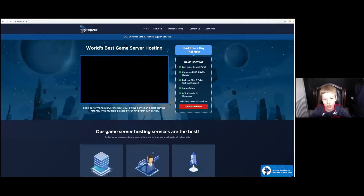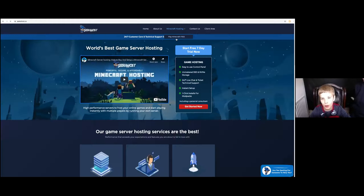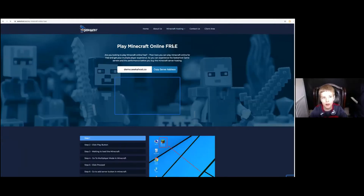You're going to be on this page, the homepage. So what you want to do is go to Minecraft Hosting. Underneath, you should see Play Minecraft. Press that.